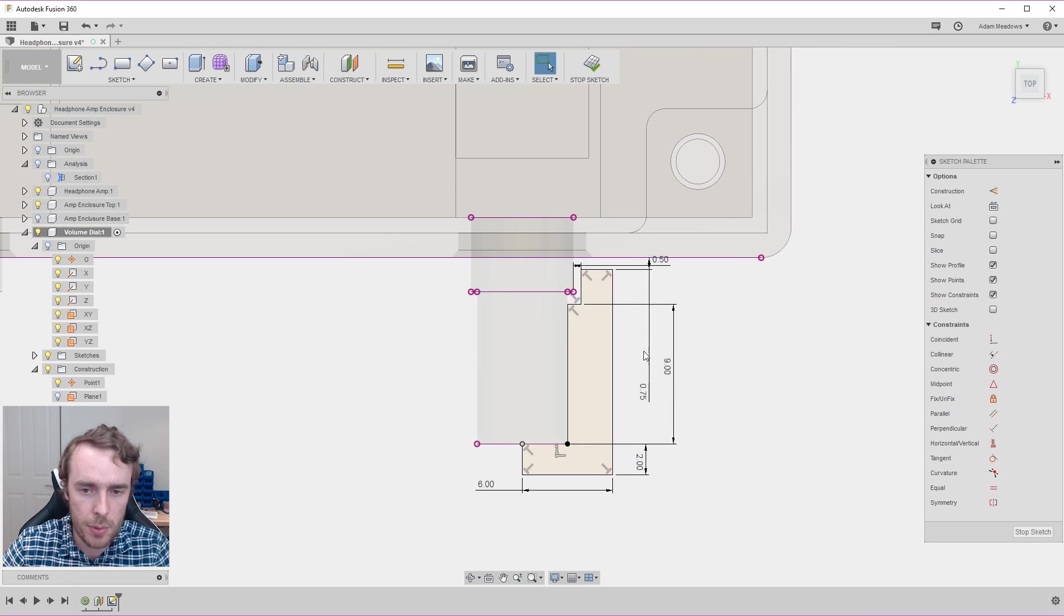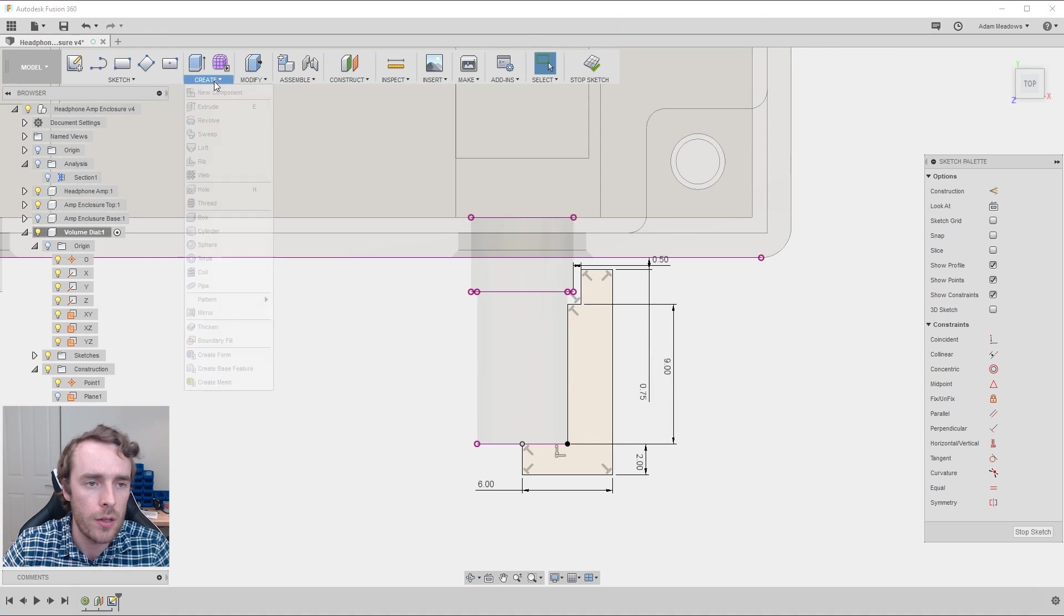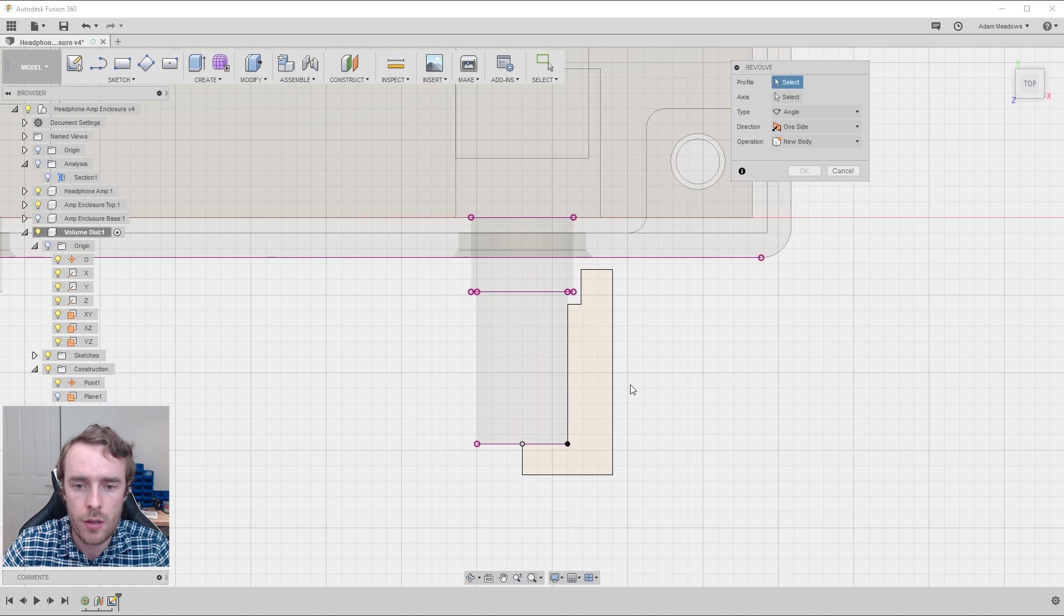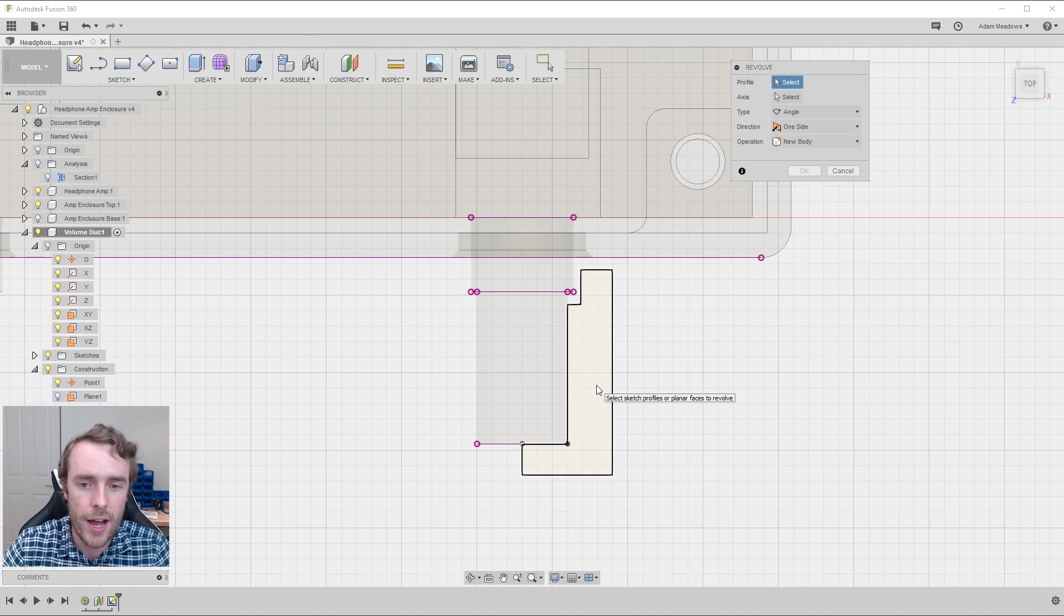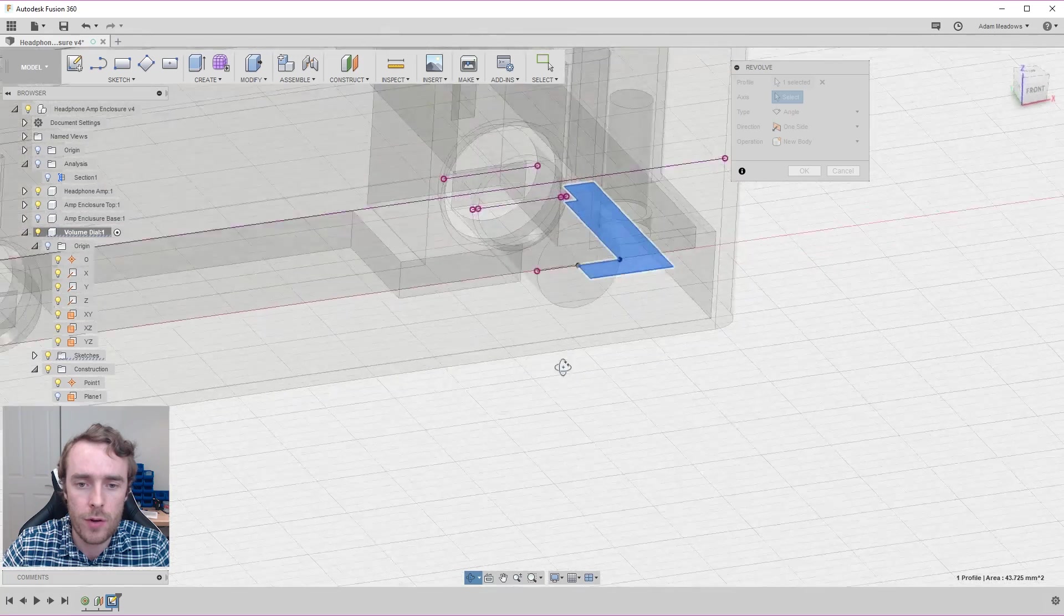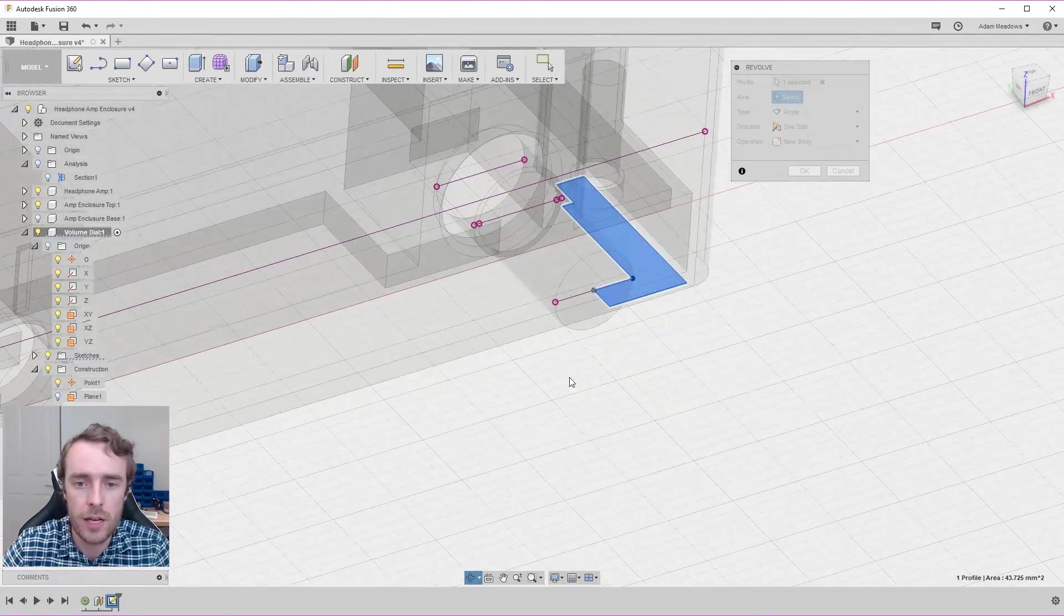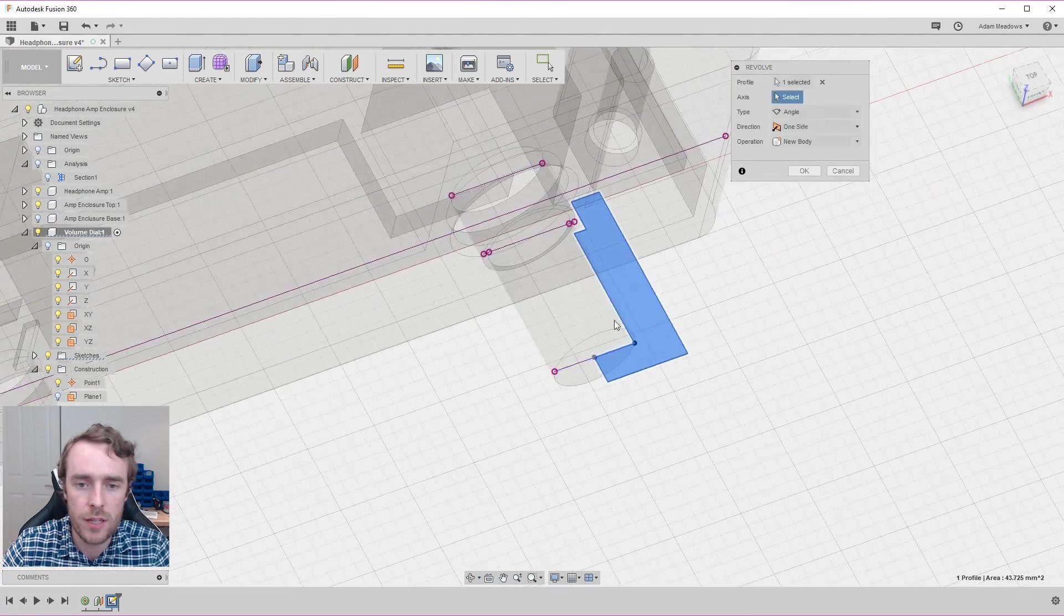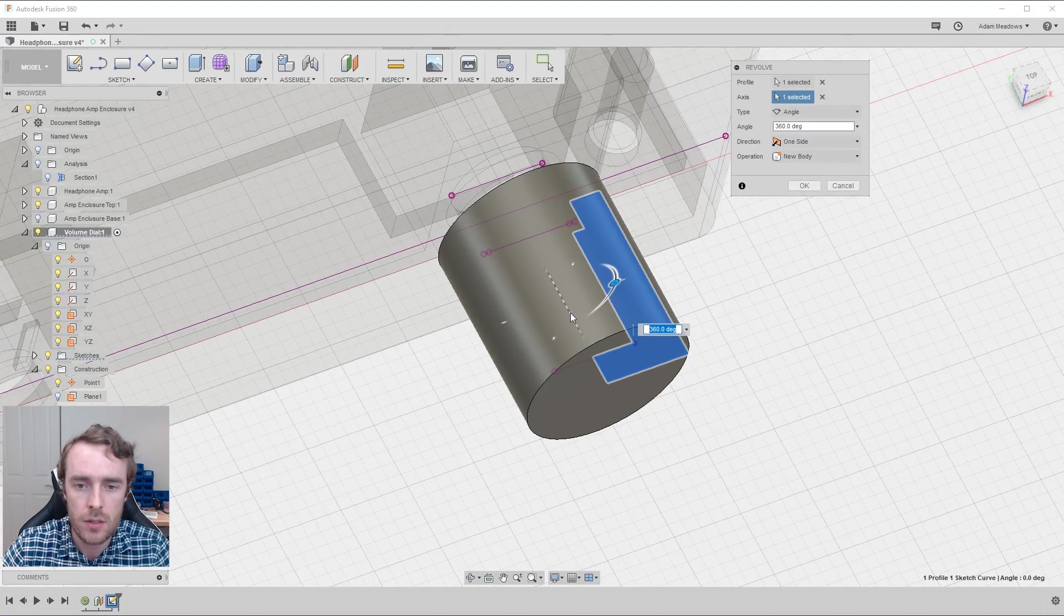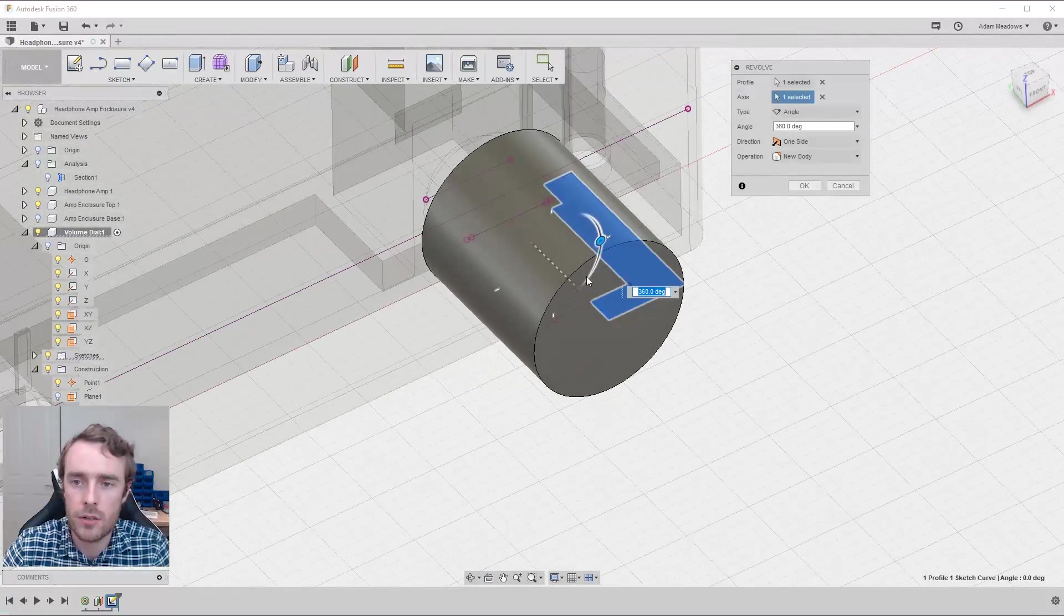To do the revolve, you first select the profile that you want to actually physically revolve. Then you select the axis you want it to revolve around. Now, as you can see, this point is beautifully placed right in the middle. So that revolves nicely around there.